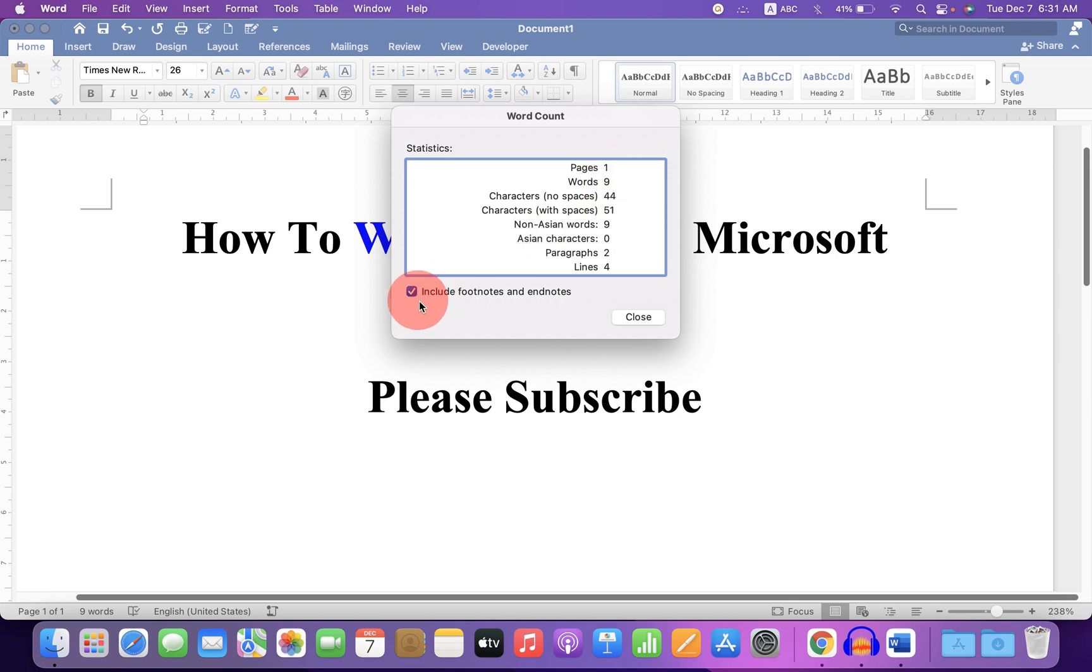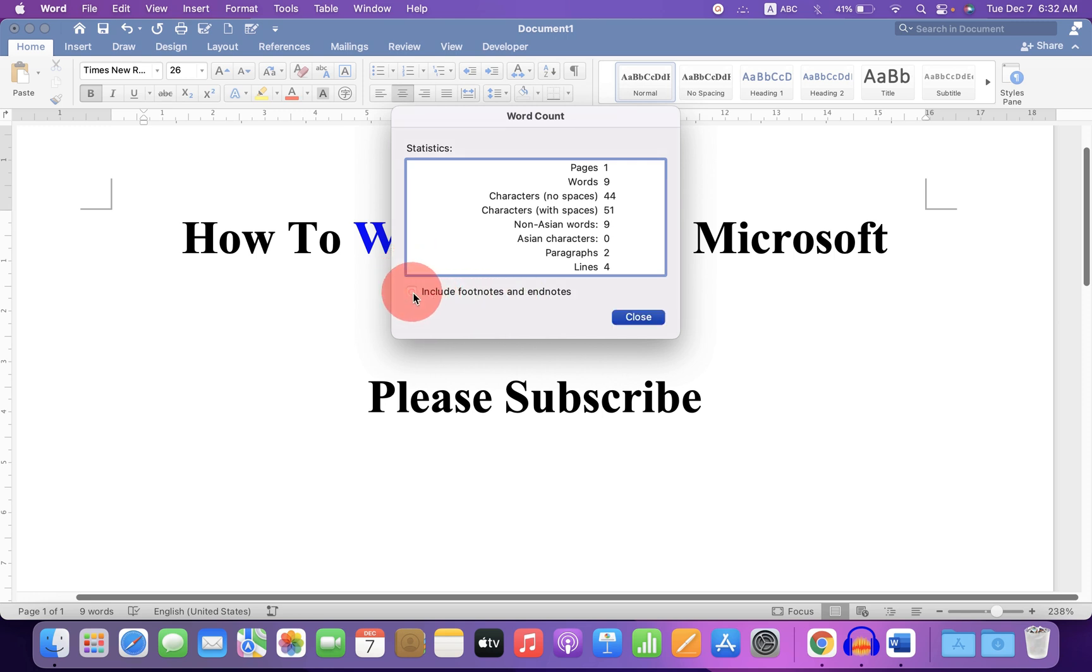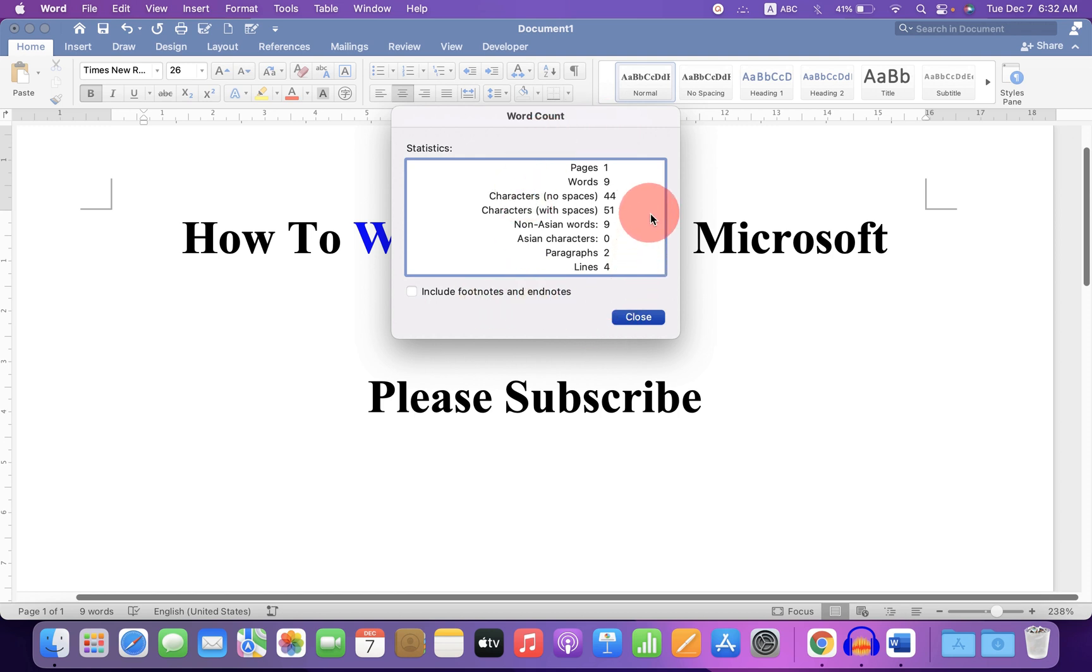And if you want to include footnote and endnote, if you don't want footnote and endnote counts, then just untick this option and you can see the statistics. Right now I don't have footnotes and endnotes so this didn't change.